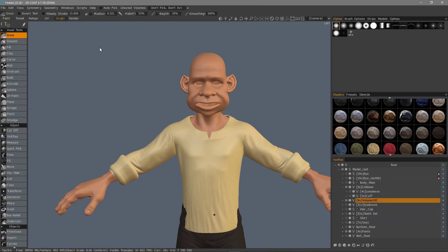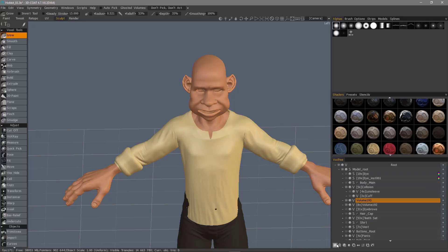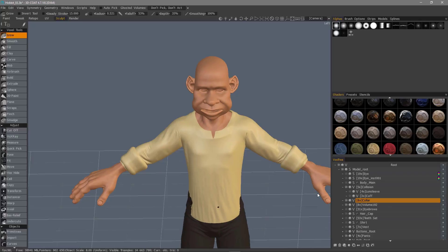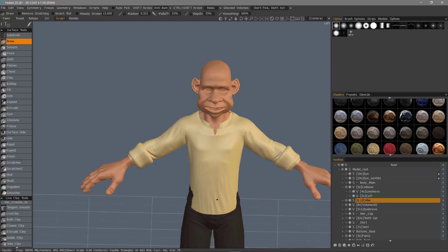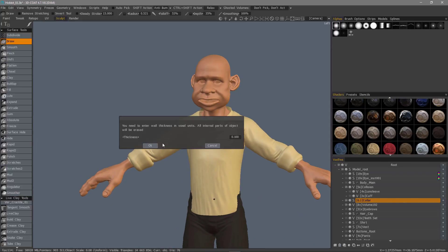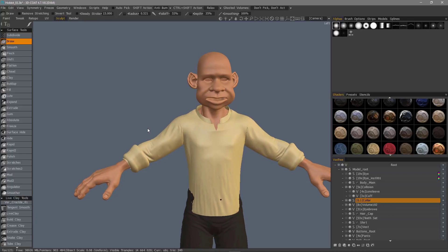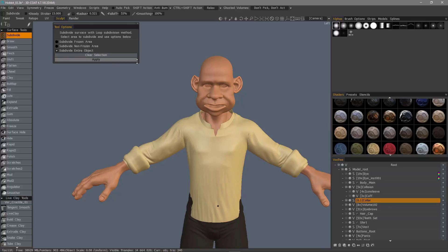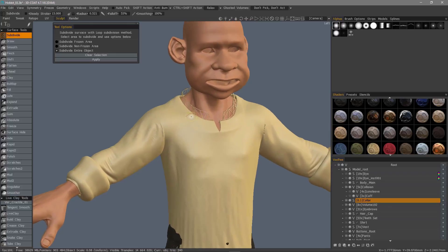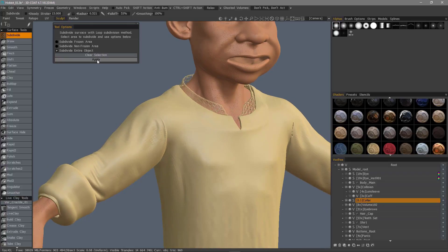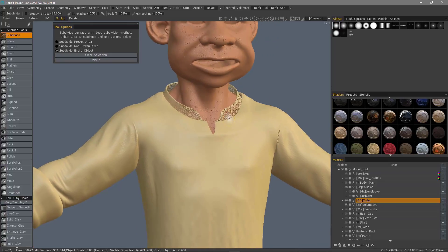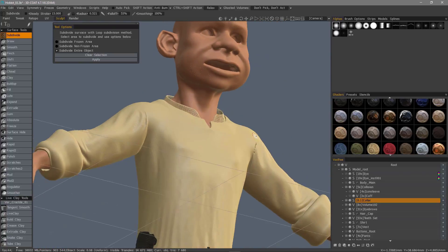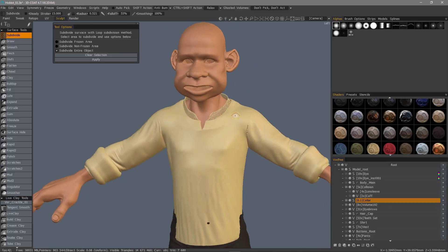Just going to the sculpt room, I'll create a new layer here, collar, give it plenty of resolution, retopo mesh, sculpt mesh, thicken, subdivide, turn wireframe on, and if I hit apply, you can see how it creates some curvature. I may not want that. It just depends, in this case I don't.